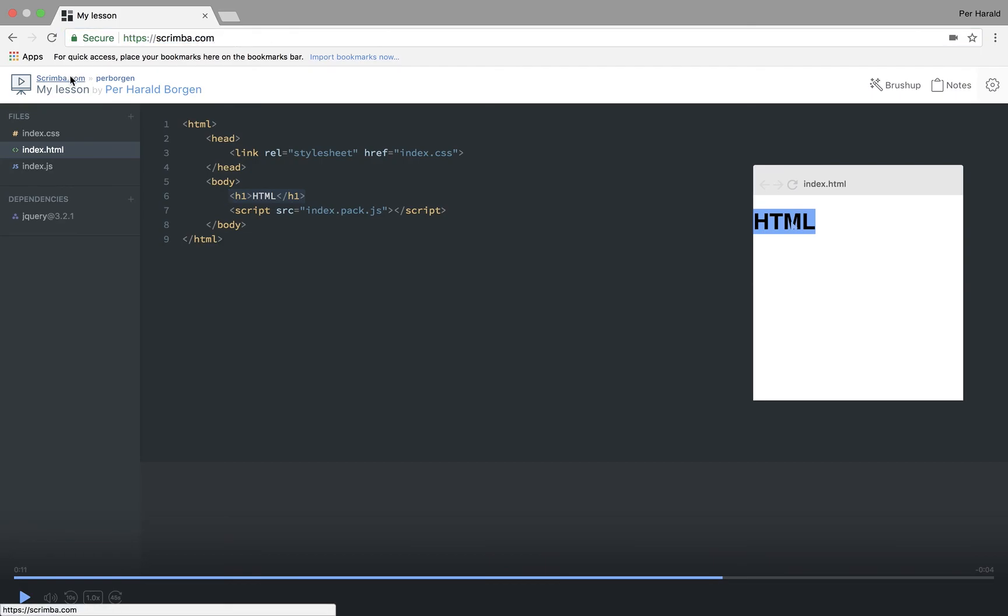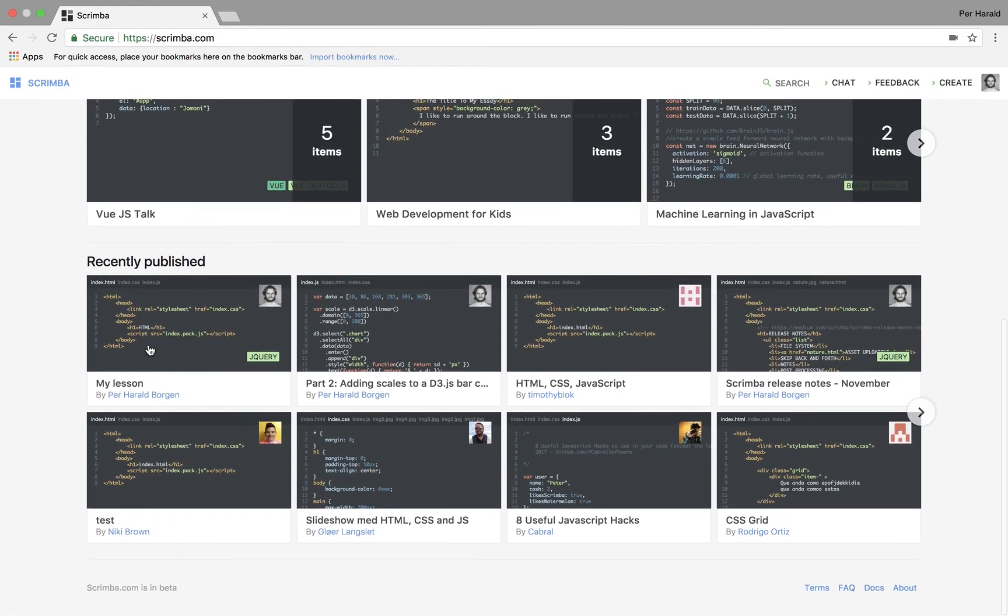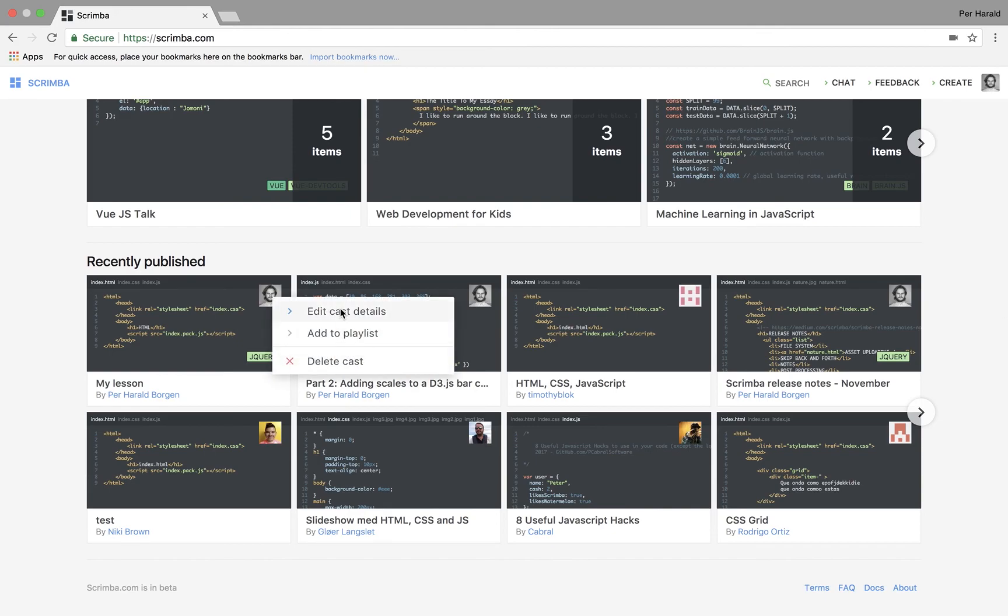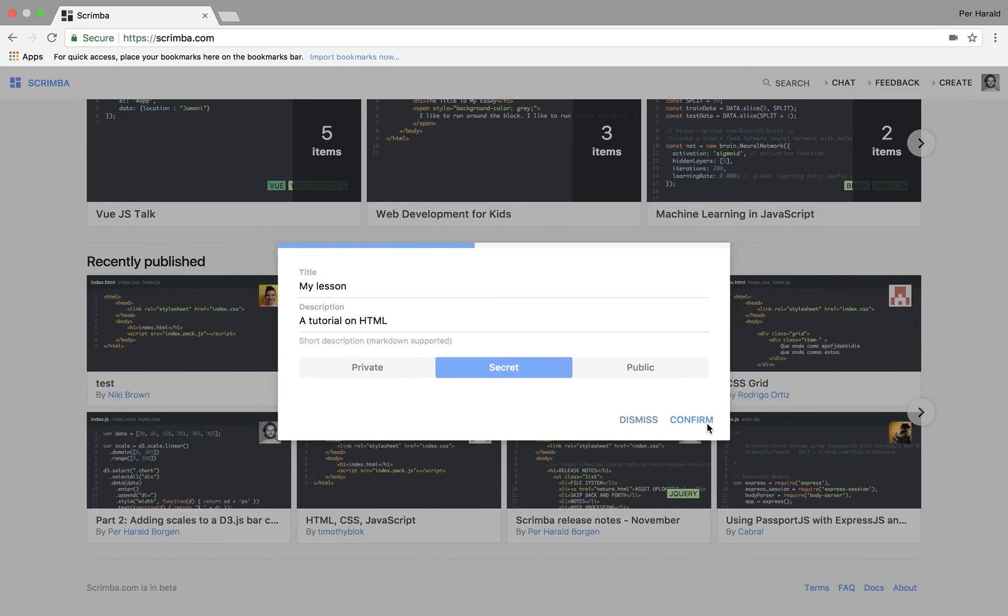It also appeared here on the front page, actually. However, if I don't want to have it on the front page, I can edit the cast details and set it to secret, then only the ones I share the link with will have access to the screencast. Let's do that.